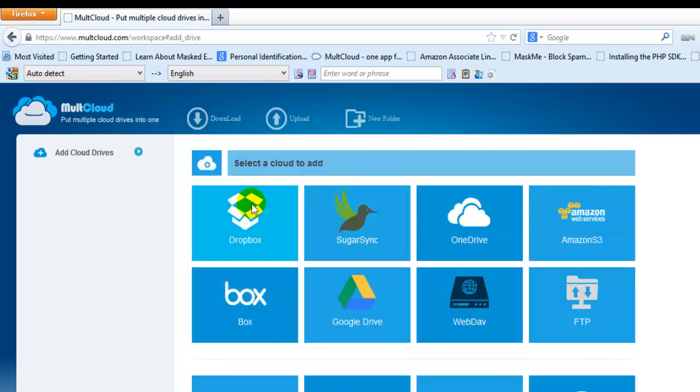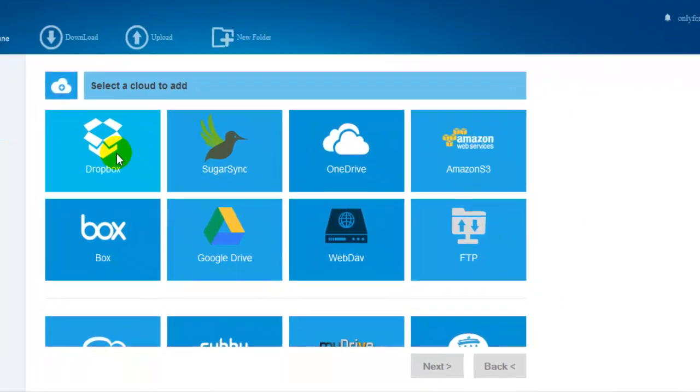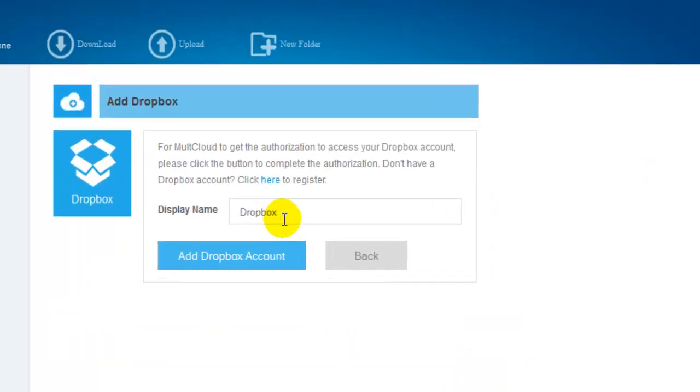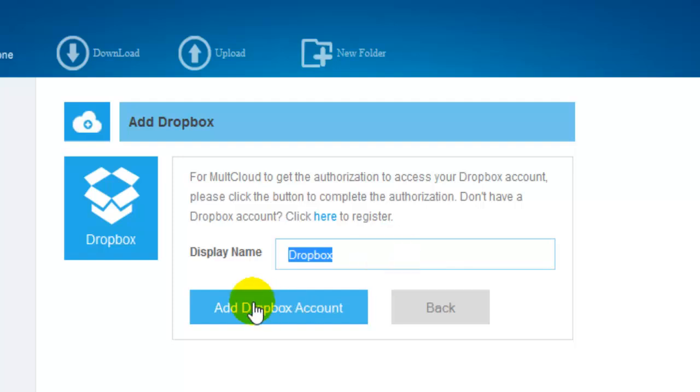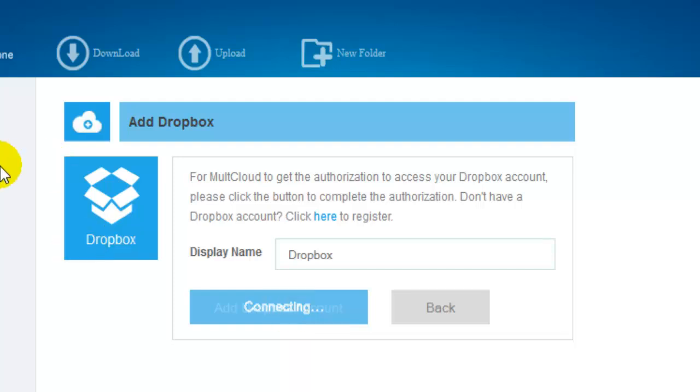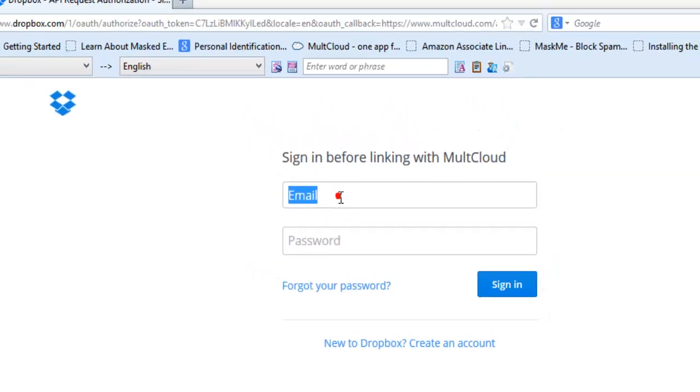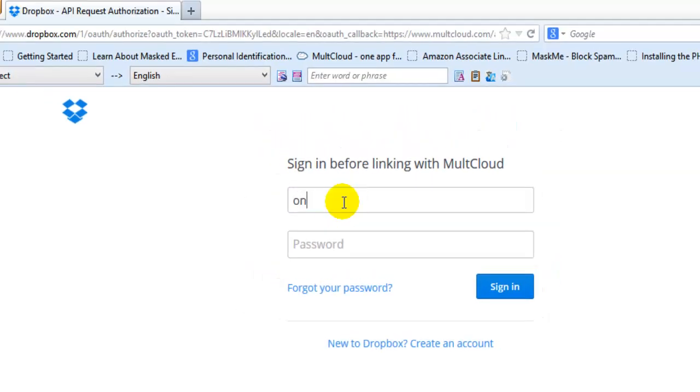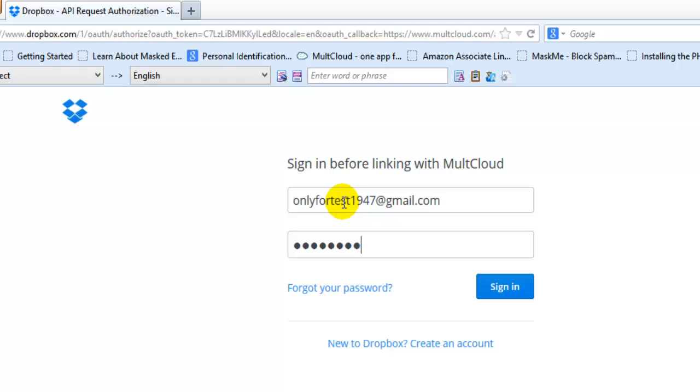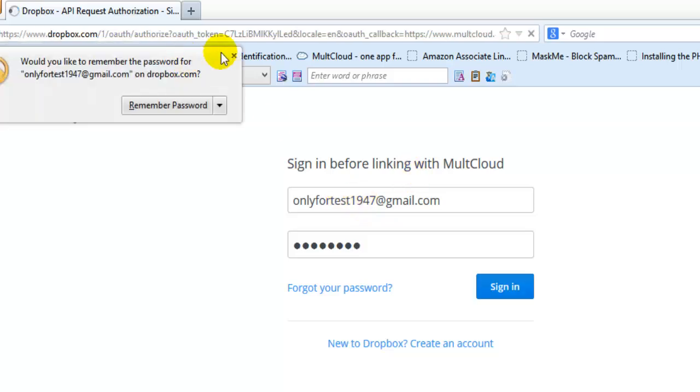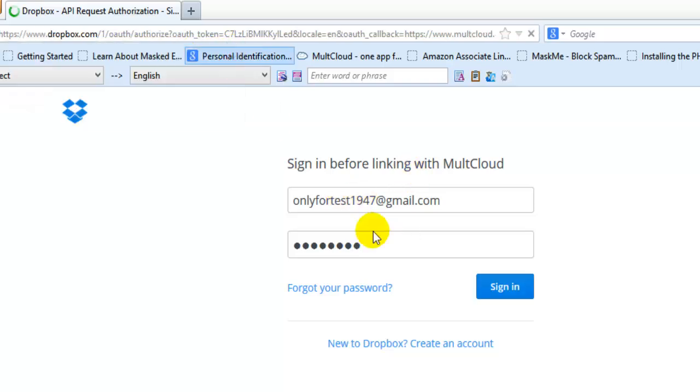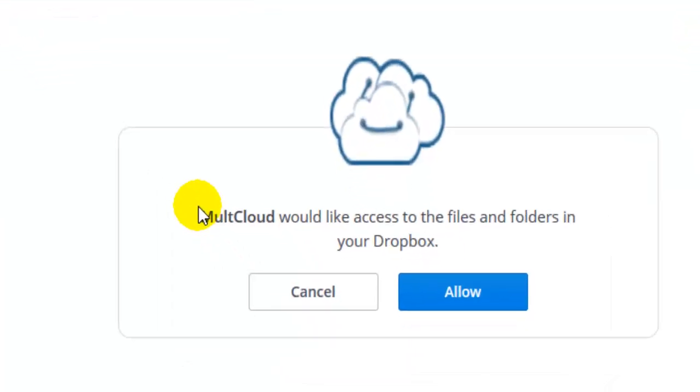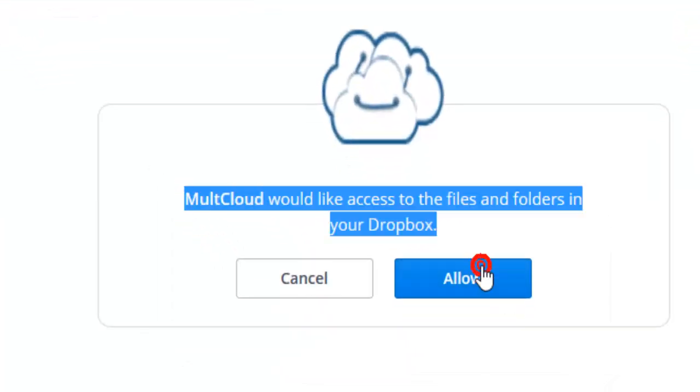I'm going to choose the first one to add it. I'll keep the default name for Box since I don't need a specific name. Now it's asking for one-time authentication. I'll use the same email I used before. You just need to give access one time, and it will be very useful.